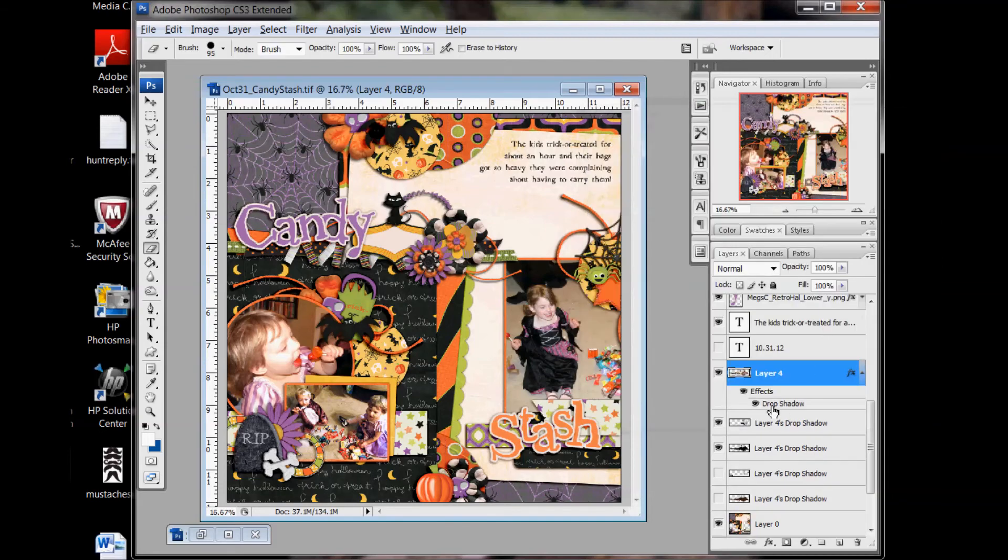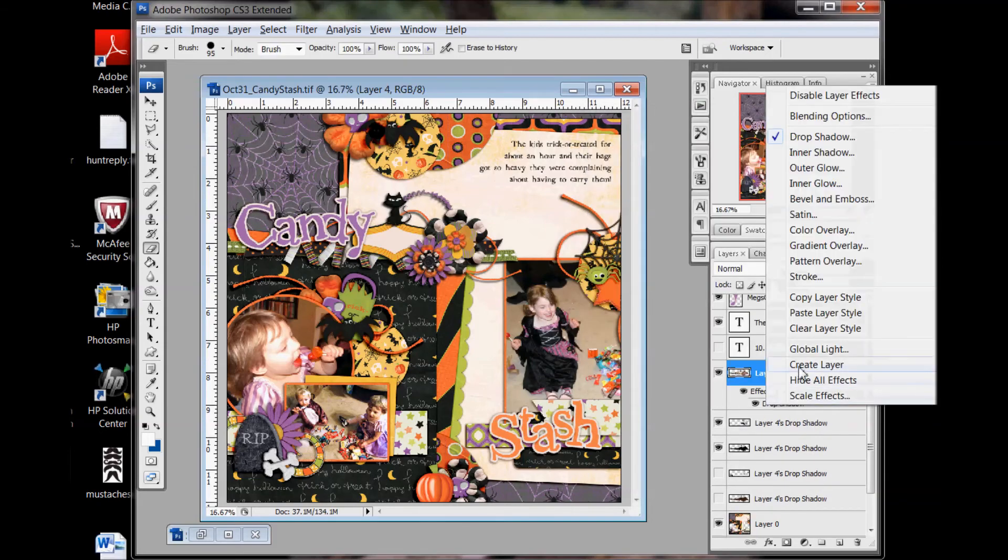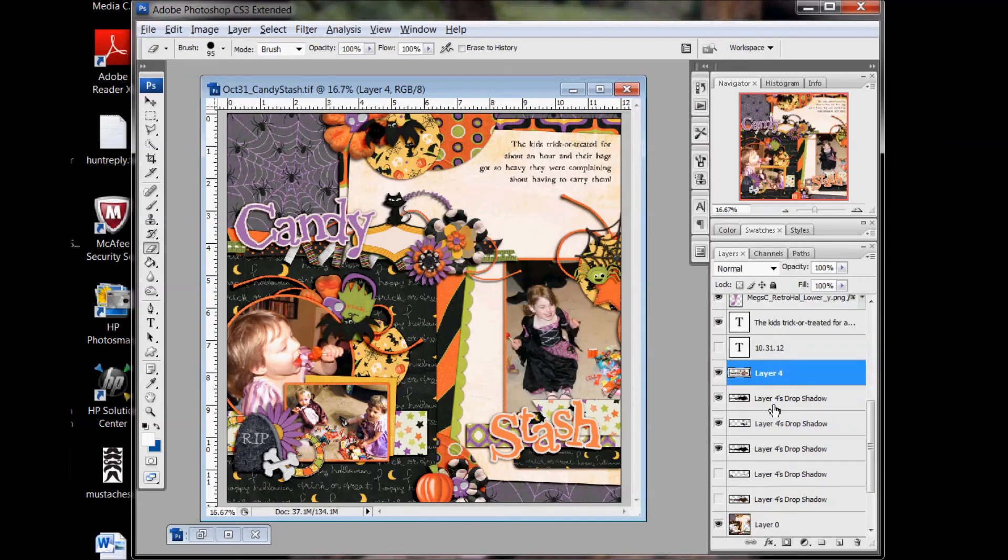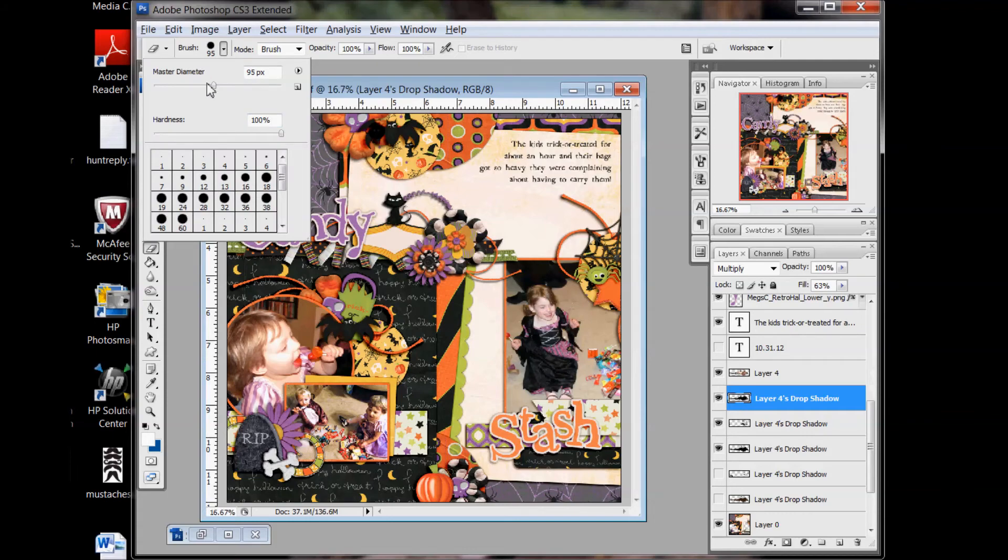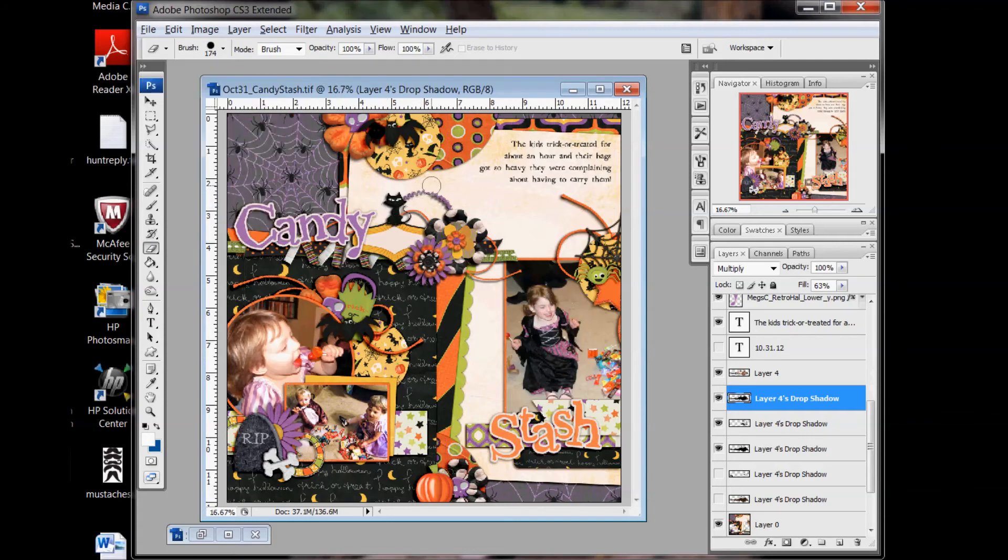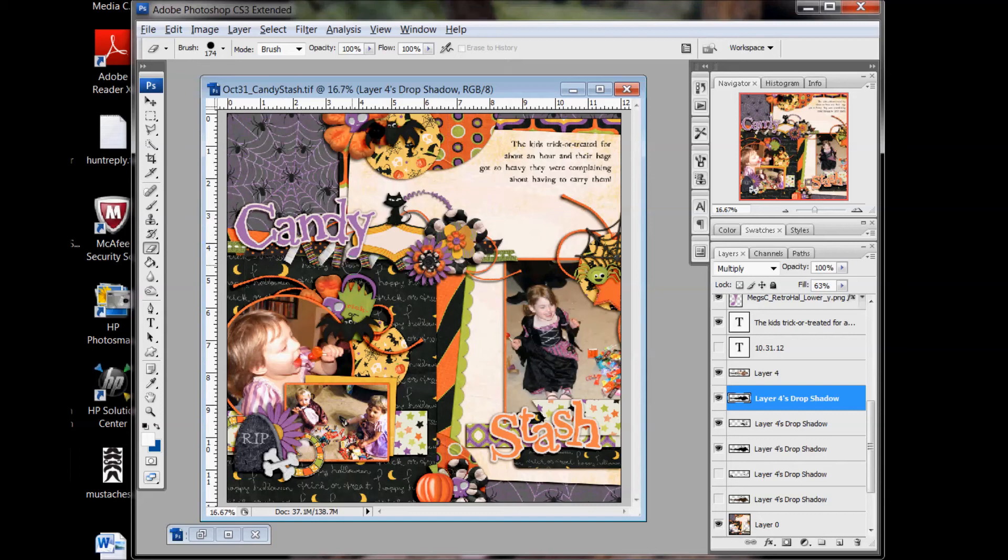So click OK, and again, create a layer so that we can go through and erase the other parts. You know, I don't want that dark shadow right there on my stitches, or around here on any other part of the cluster. I just want it on my ribbon here.